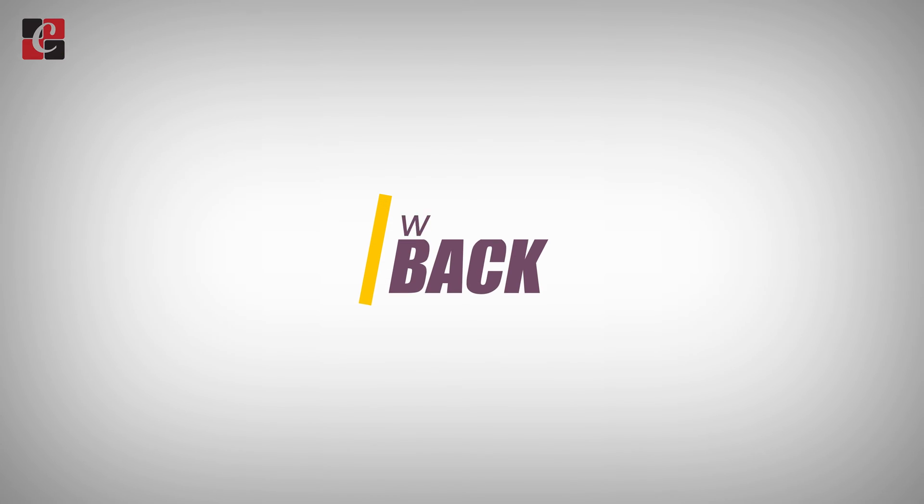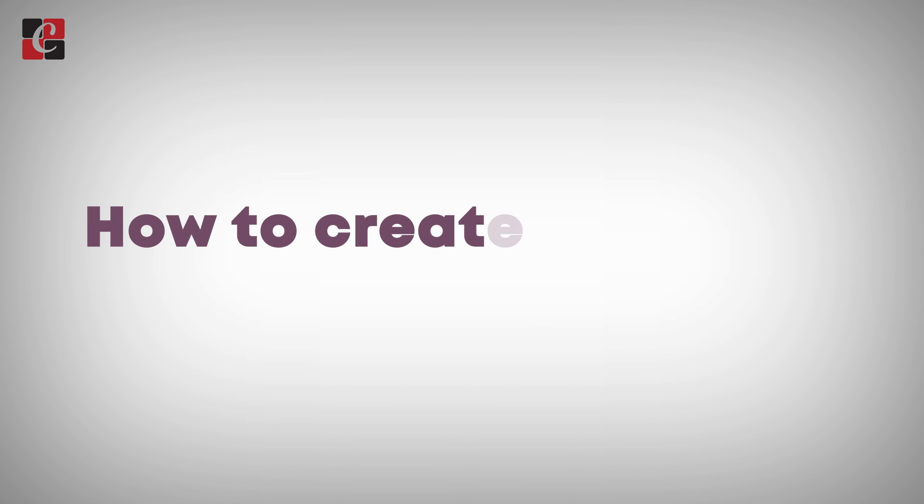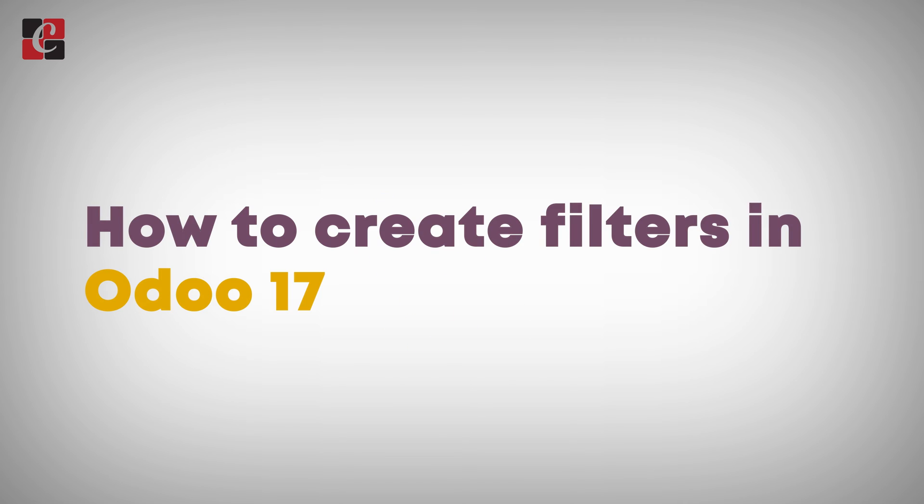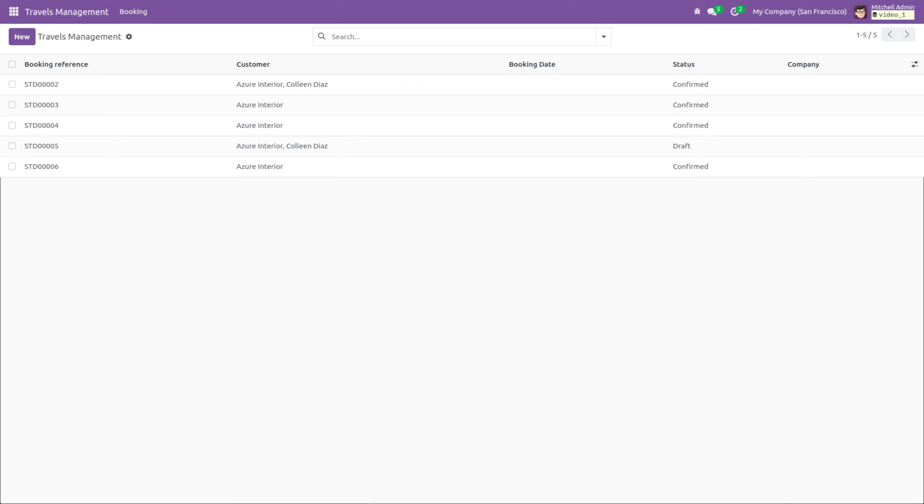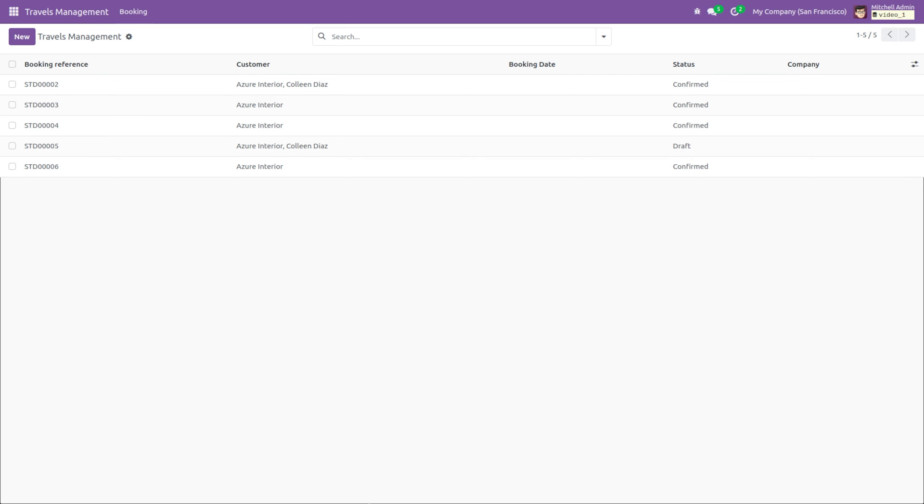Hey everyone, welcome back. In this video we will discuss how to create filters in Odoo. Filters are powerful tools used to refine and narrow down data displayed in lists and reviews. They allow users to focus on specific records that meet certain criteria, making it easier to access relevant information within large datasets. Filters can be applied to various types of views including list view, Kanban view, pivot view, and graph view.